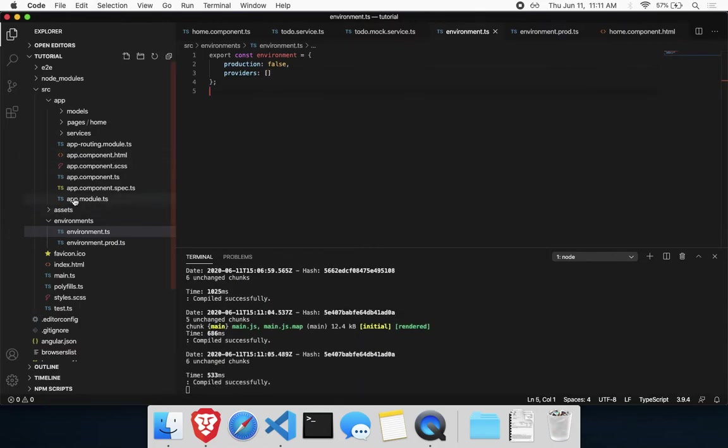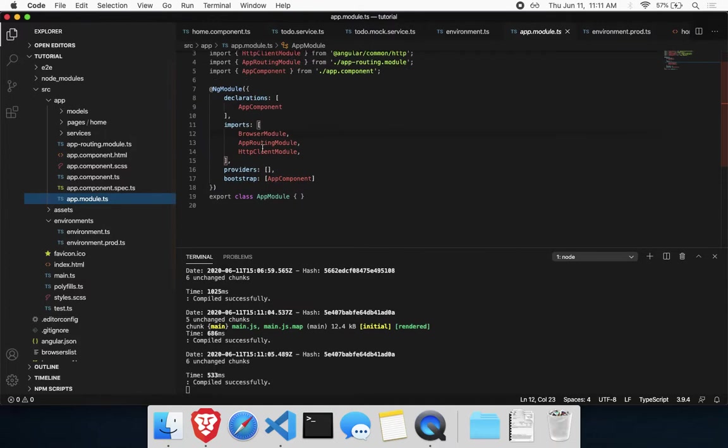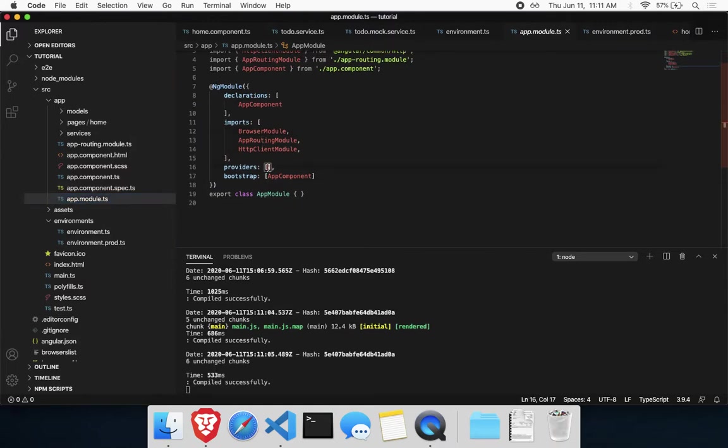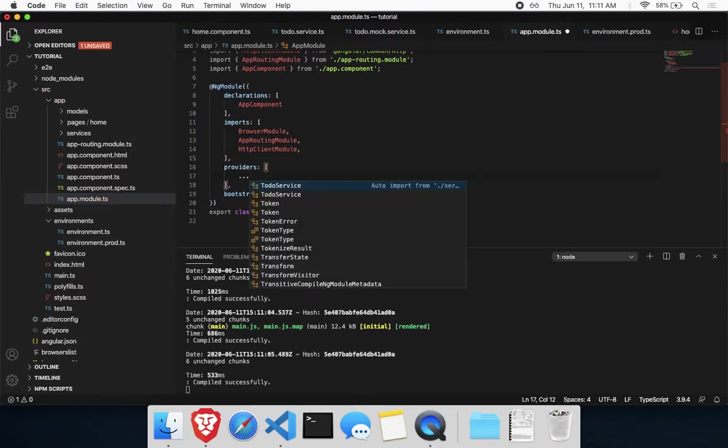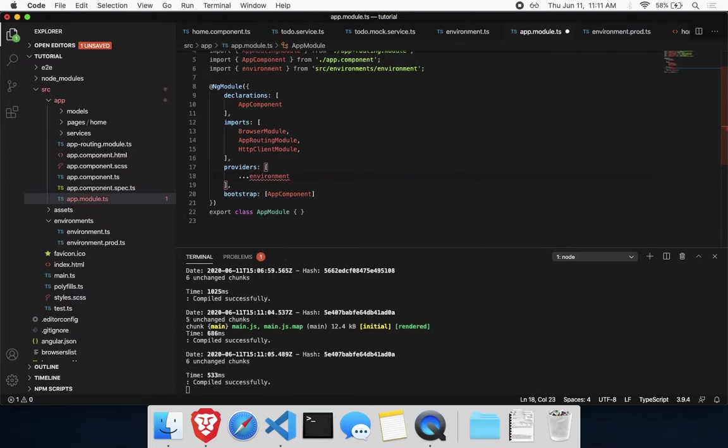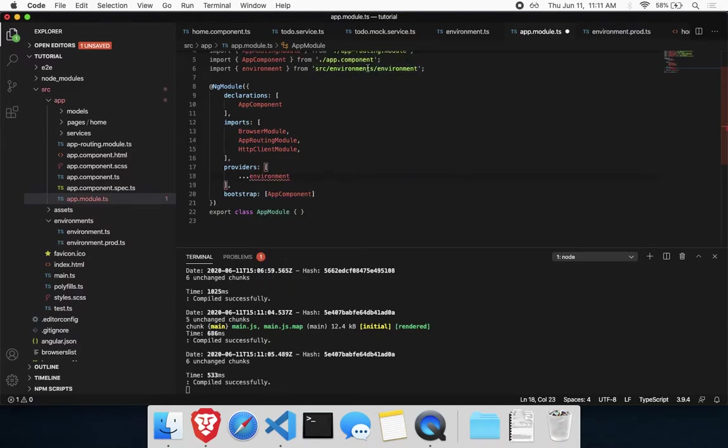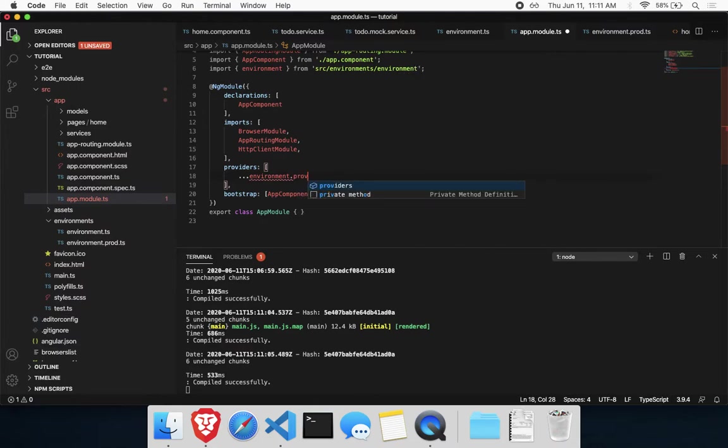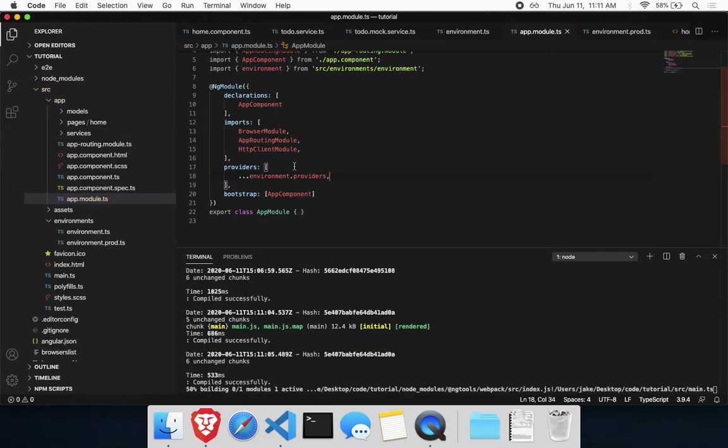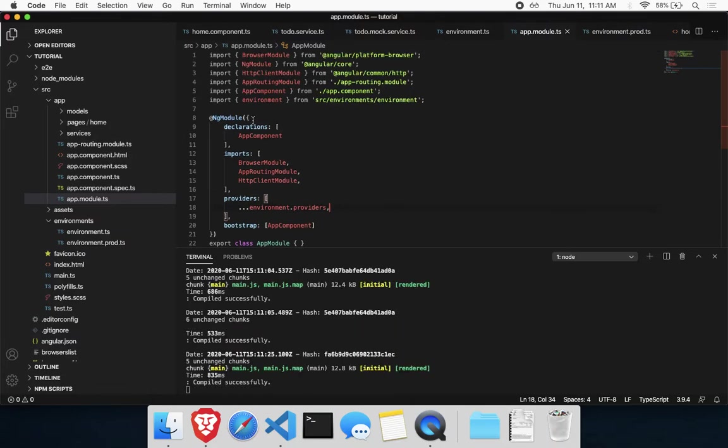This is in our environment production file. We could have this providers here, just so the types are the same in the environments. And then in our app module, in this providers array, we'll say environment.providers. This is going to be your non-prod one. And that will swap out the providers based on the environment.